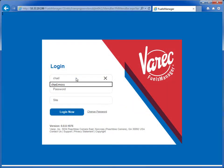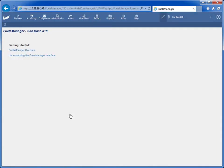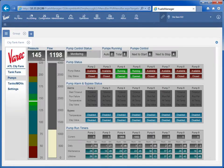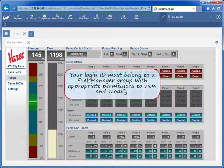When logged in as a non-operator user, you can access OPERATE using the menu. Hover over OPERATIONS. In the Inventory Management menu group, select OPERATE. Your login ID must belong to a Fuels Manager group with appropriate permissions to view and modify. Some pages or fields may not be available for entry or edit depending on your user security rights.